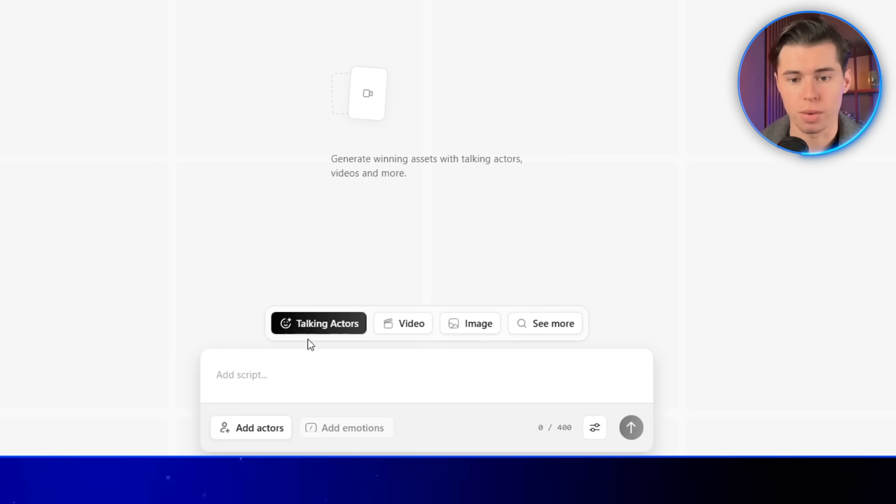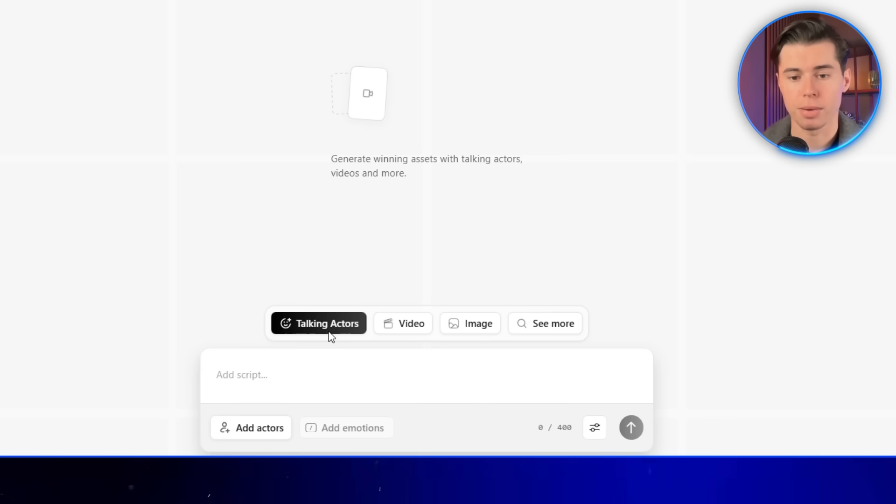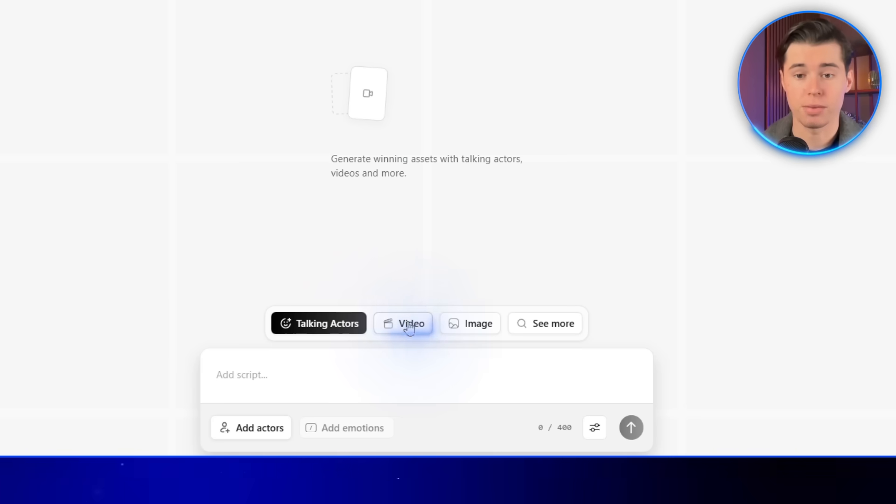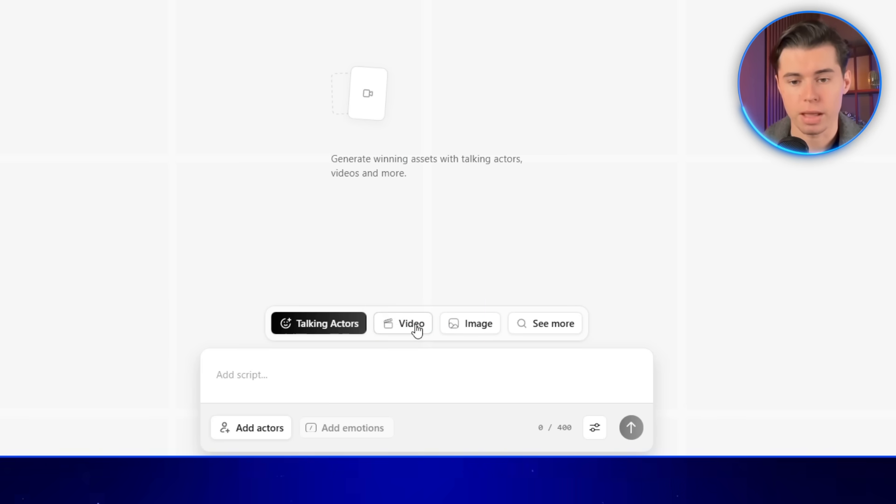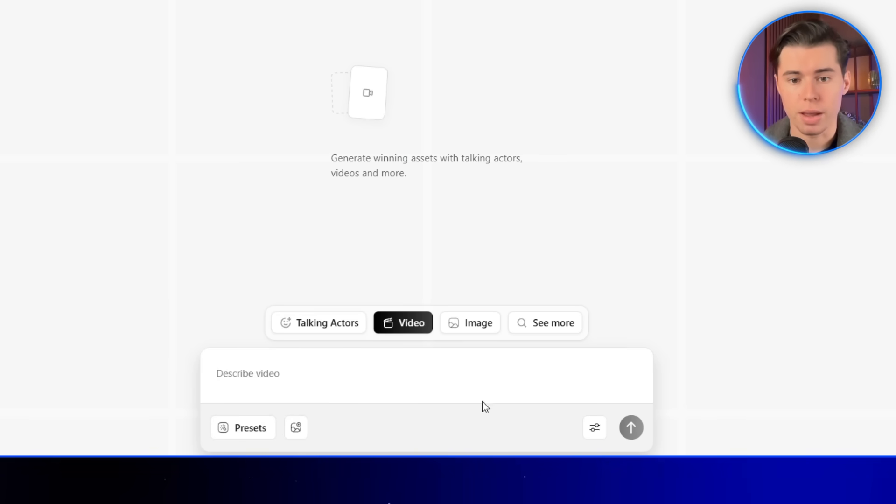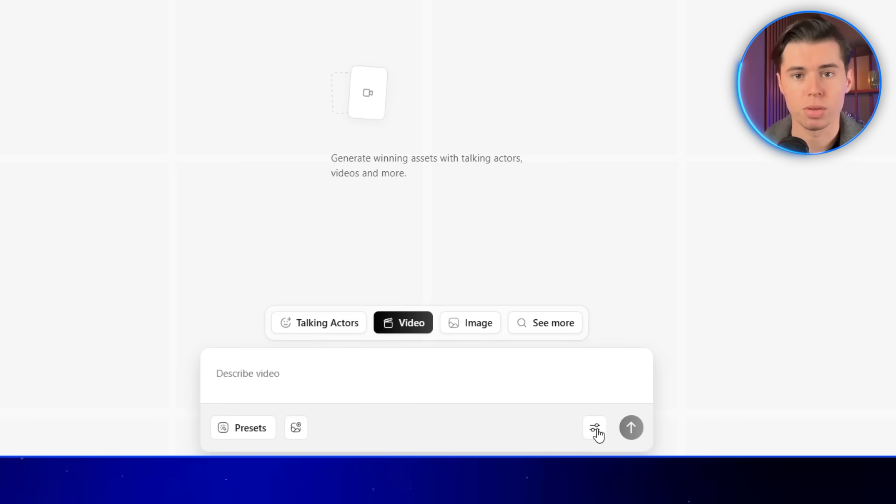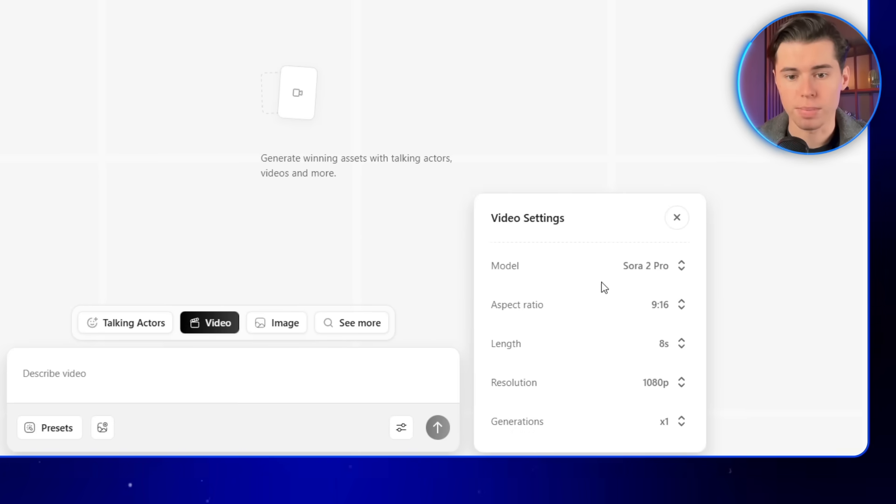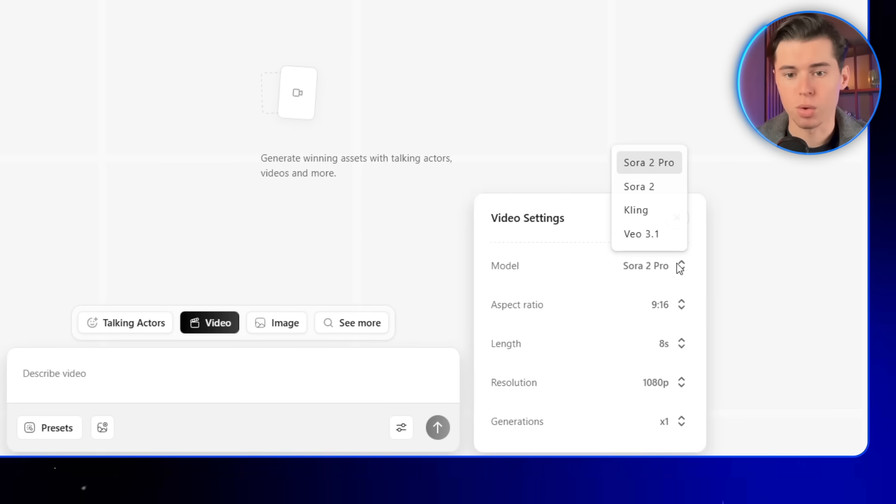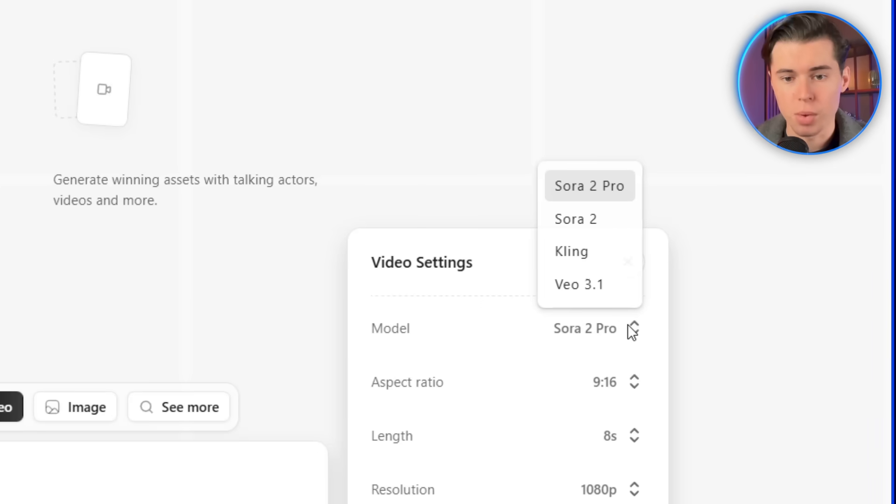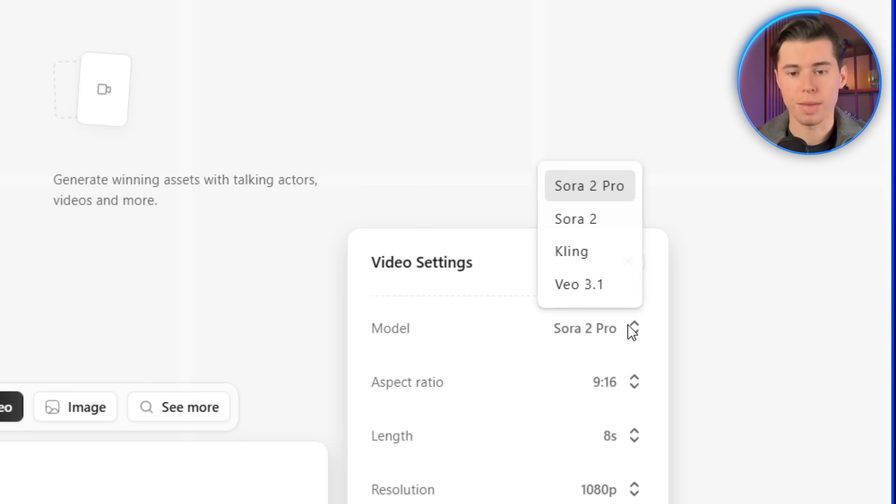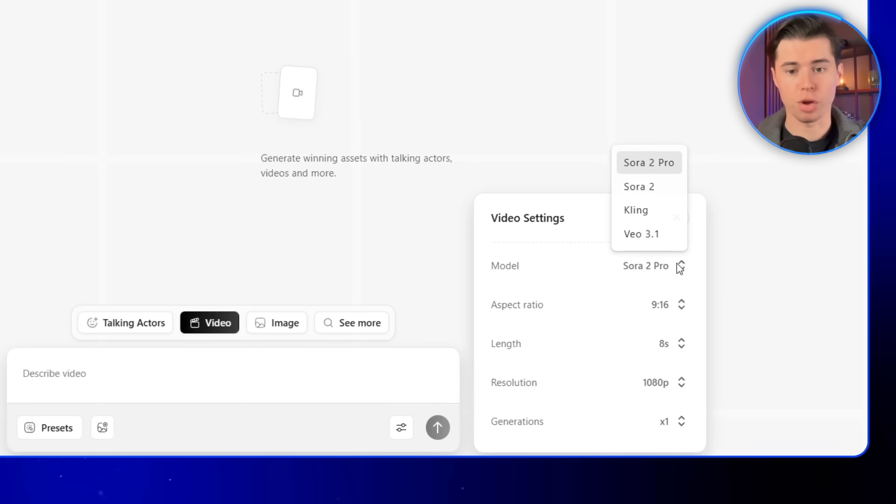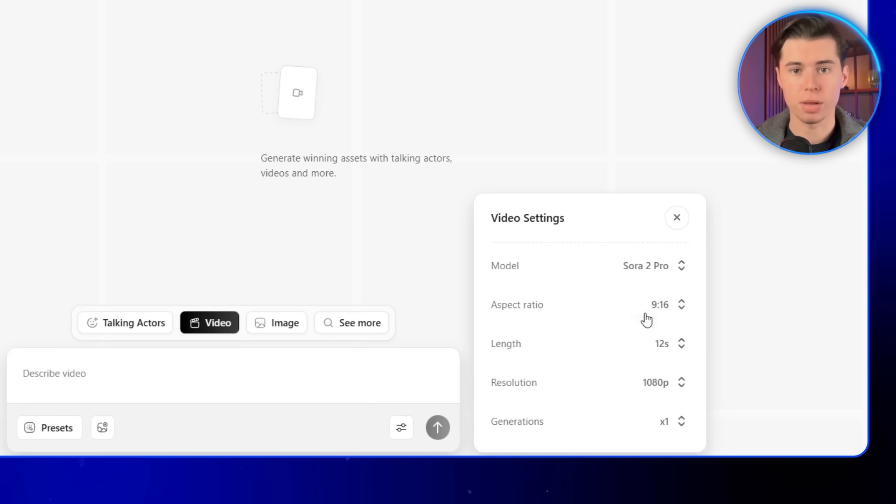The first option is talking actors, and we'll use that in the second workflow. And then the second one is videos, and that's exactly what we're going to be using. When you click on it, you'll notice the interface changes a little bit. On the right side, you can choose from the top AI video generation models. They're constantly updating these as new and better ones come out. For now, I'm going to select the best model available to me, and make sure all my settings are correct. I'll set the duration to 12 seconds, and increase the resolution to the highest option.